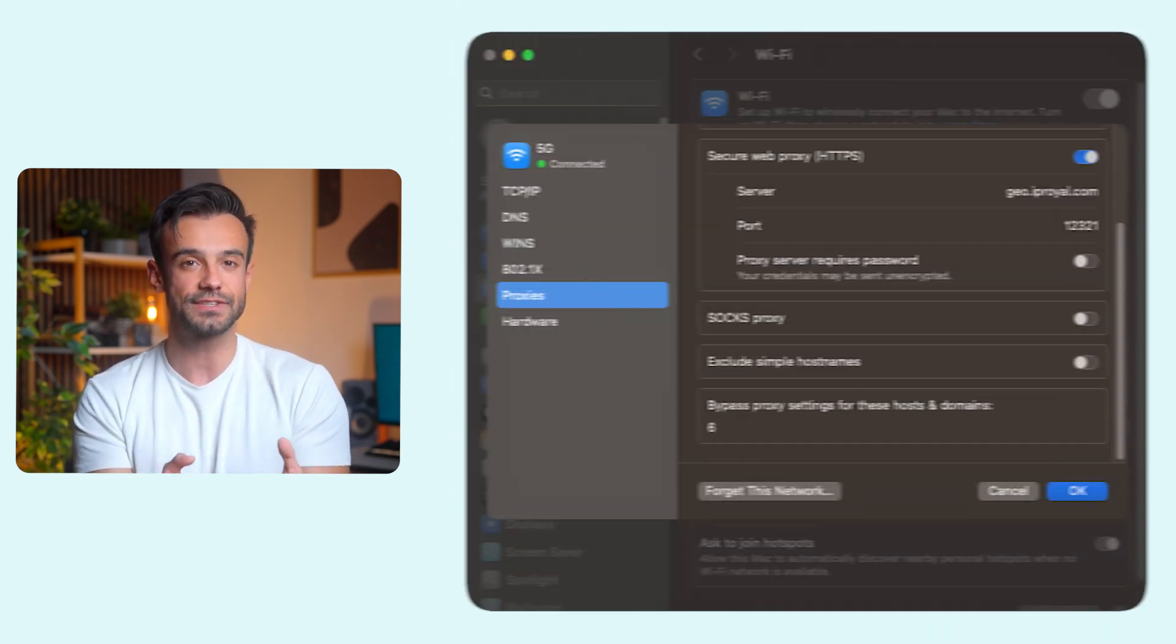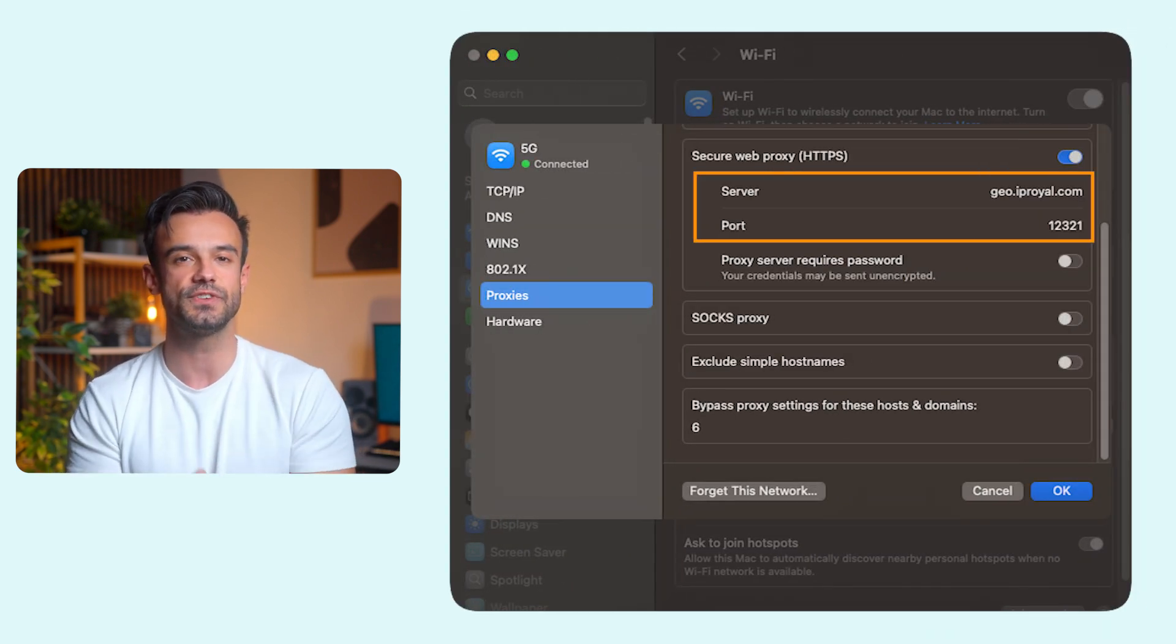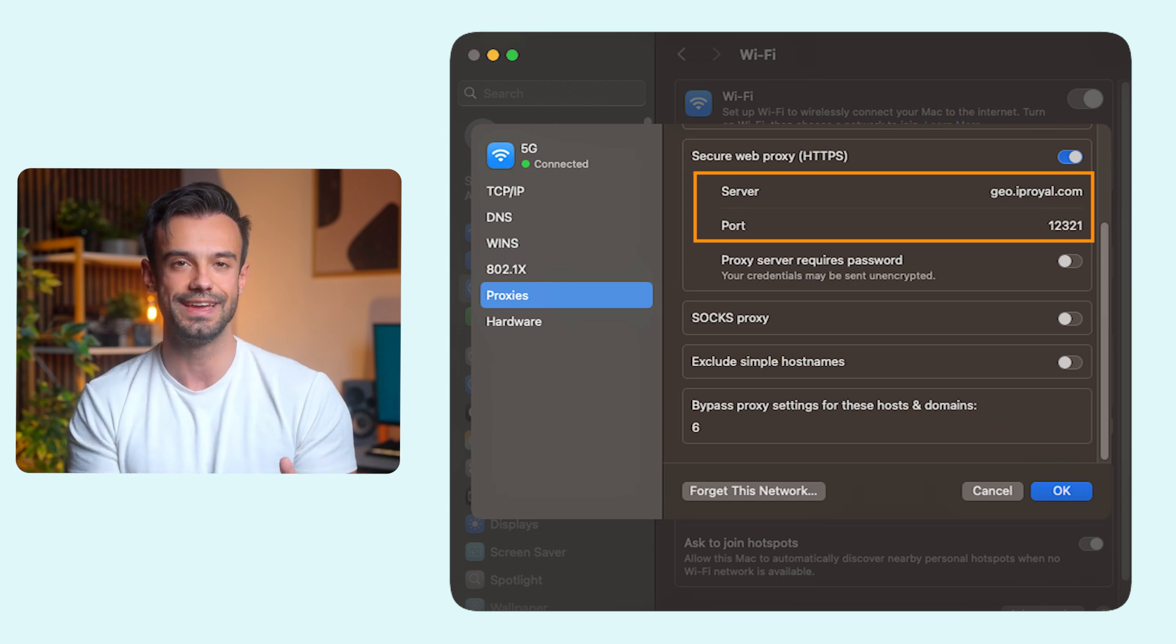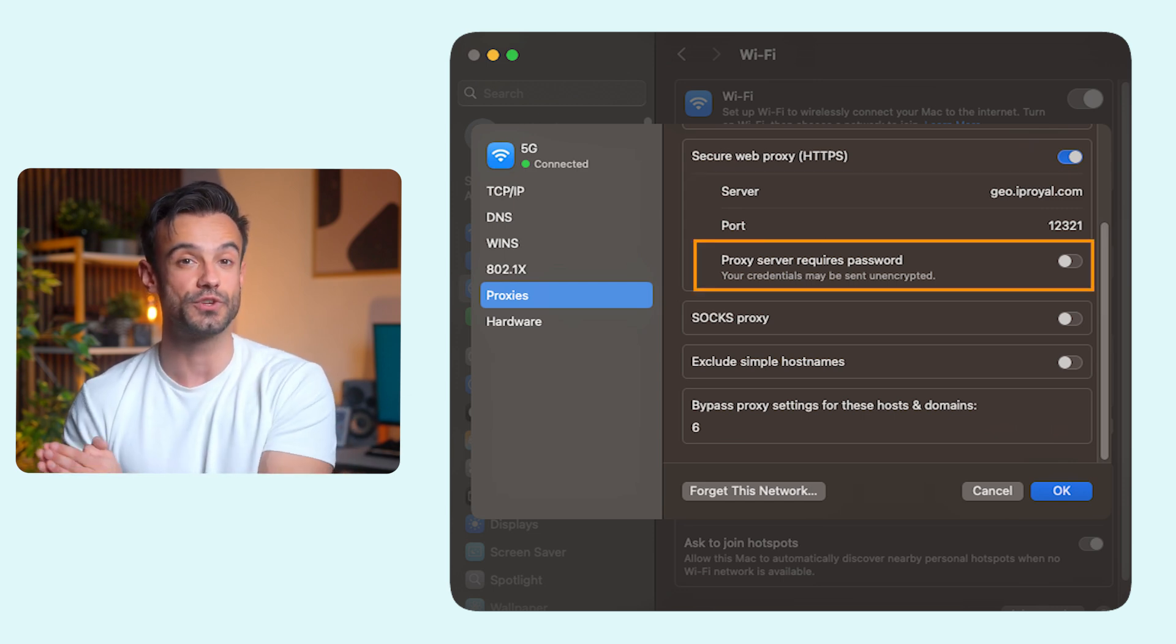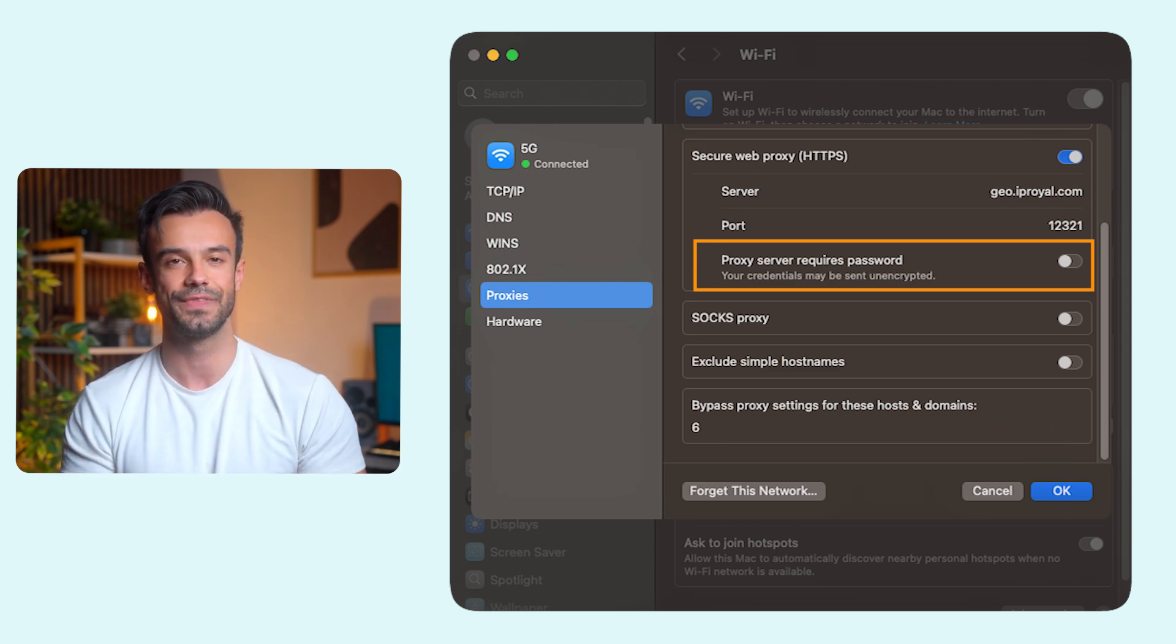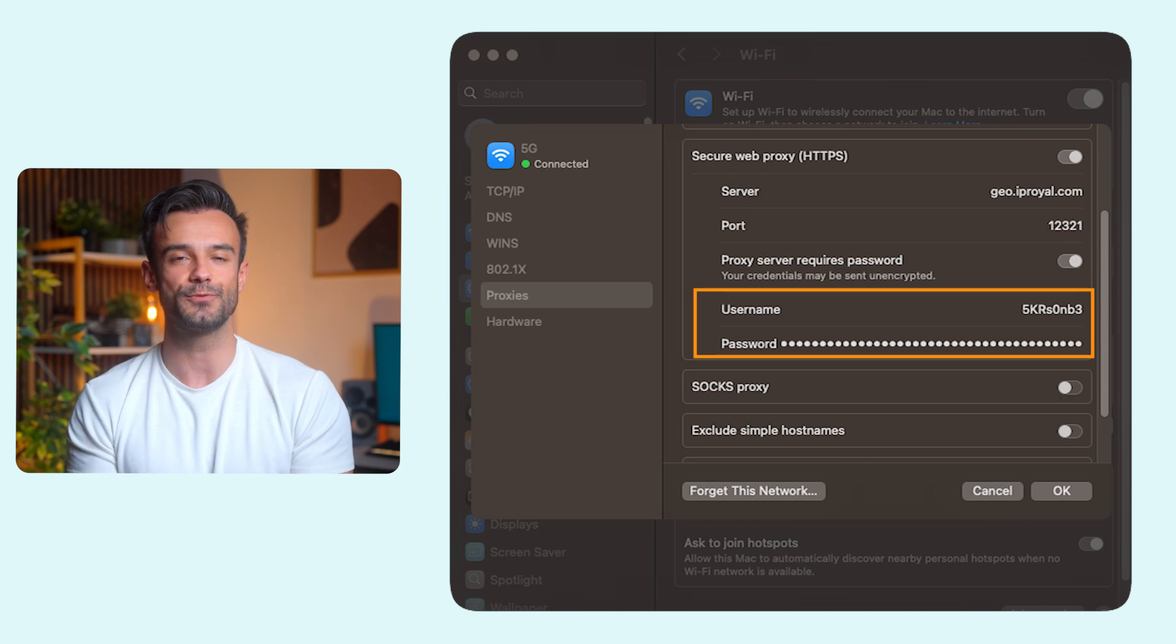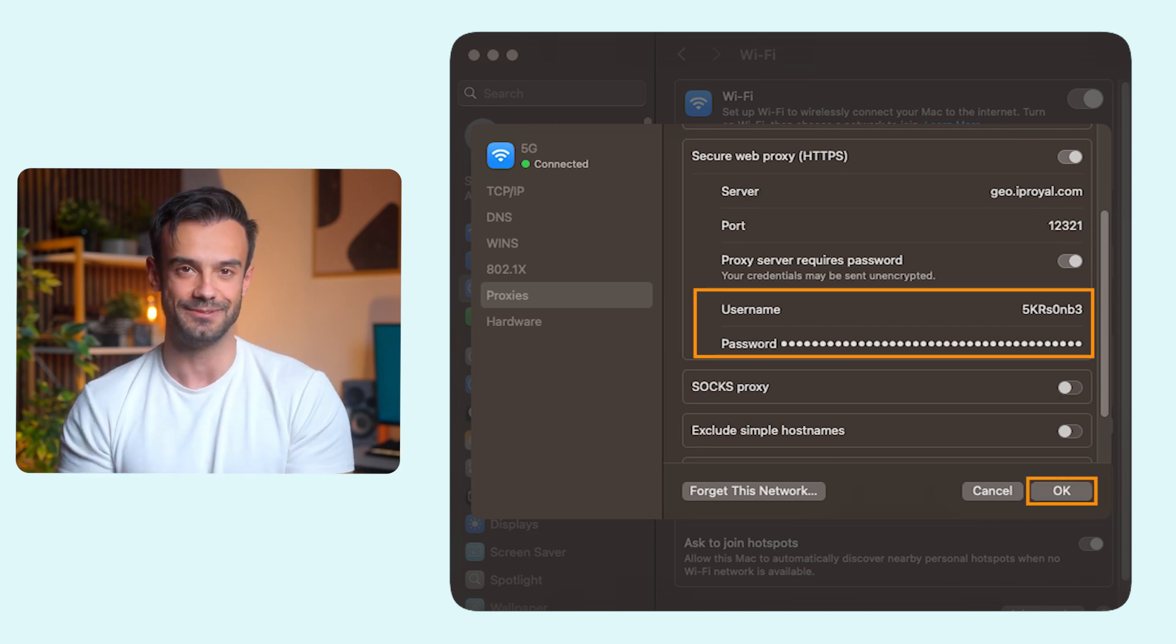Now go back to the System Settings window and paste this information in the server and port fields. Turn the proxy server requires password option on if you're not using IP whitelisting. Then copy your username and password from the IPRoyal dashboard to the appropriate fields and click OK when you're done.